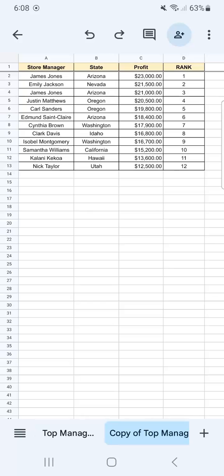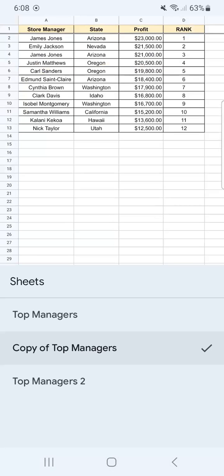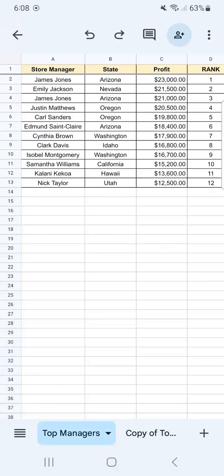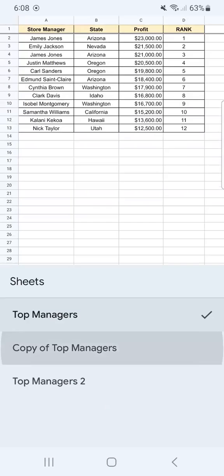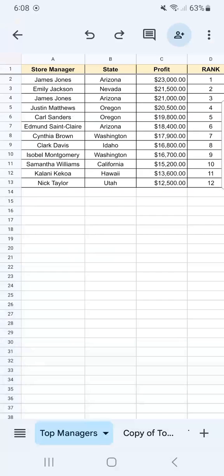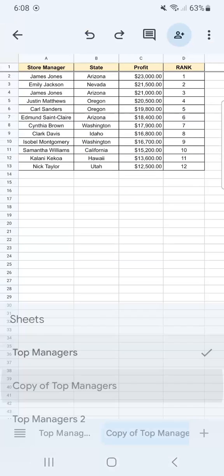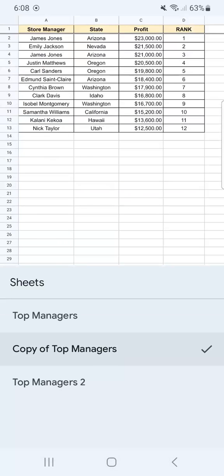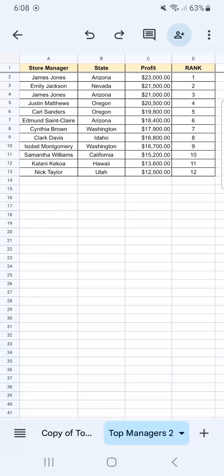If you want to see all of your sheets, all you have to do is tap on this right here. And there you have all of your sheets right there. All you have to do is tap on each of your sheets or tabs to select them.